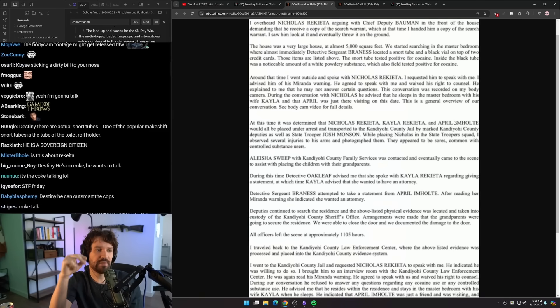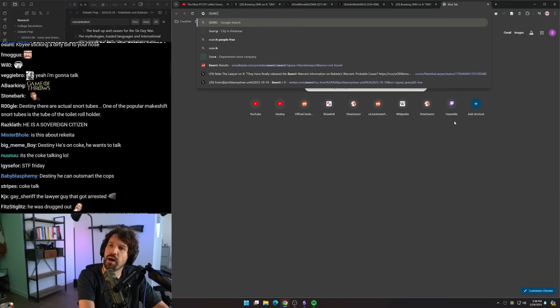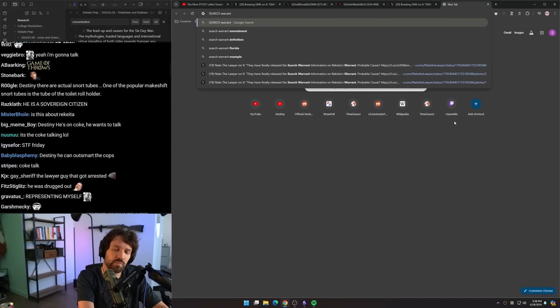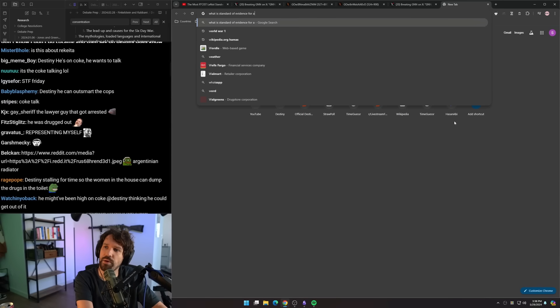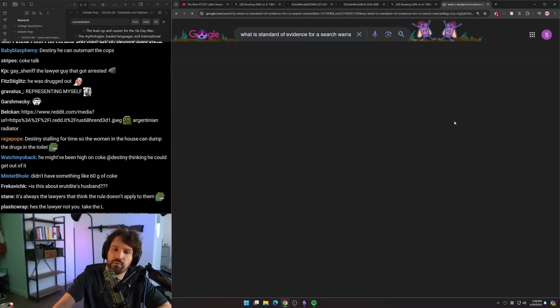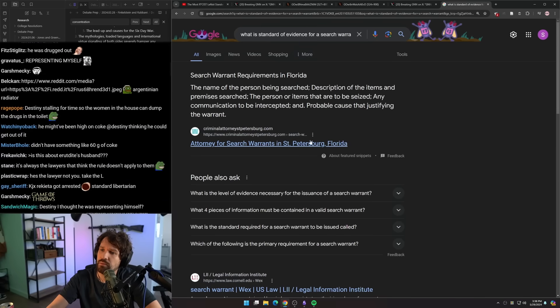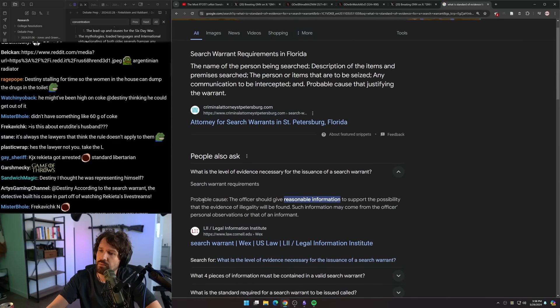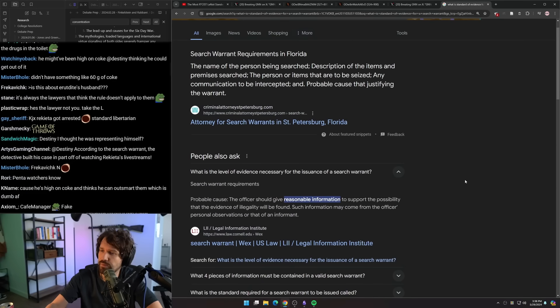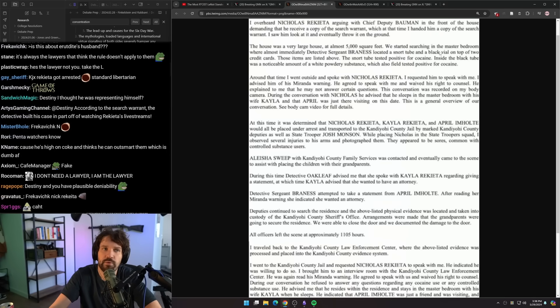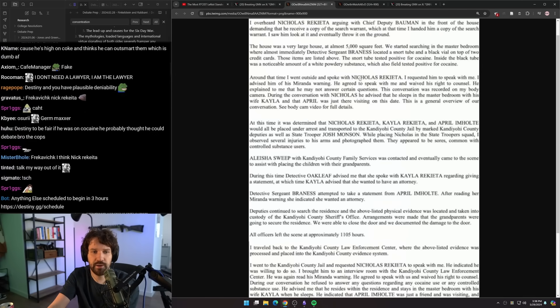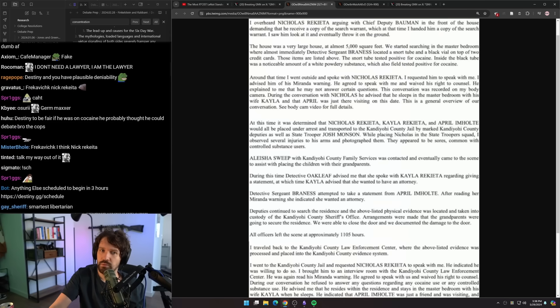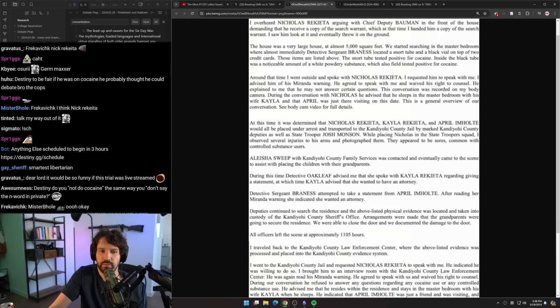I don't know what the advantages would be. At the point where you're arrested, they've already got a search warrant. So they've hit, I think for a search warrant, it's probable cause with a judge. What is standard of evidence for a search warrant? Probable cause. So they've already got probable cause for a warrant and then they found drugs at this point. I don't think saying anything is going to help you. Like you're always getting arrested at this point, you know?